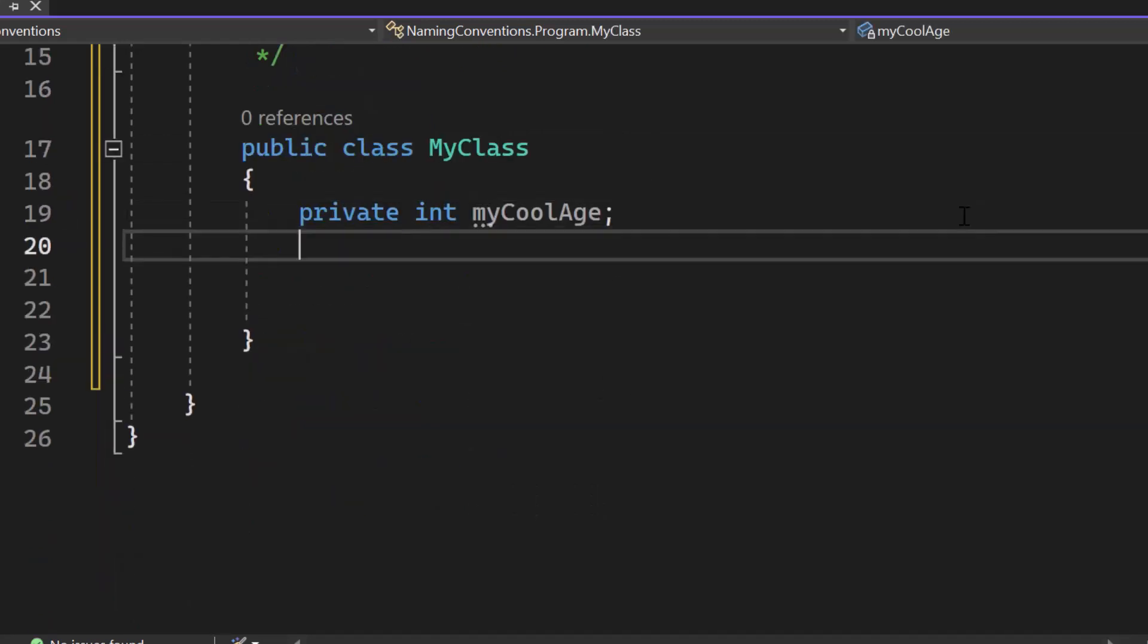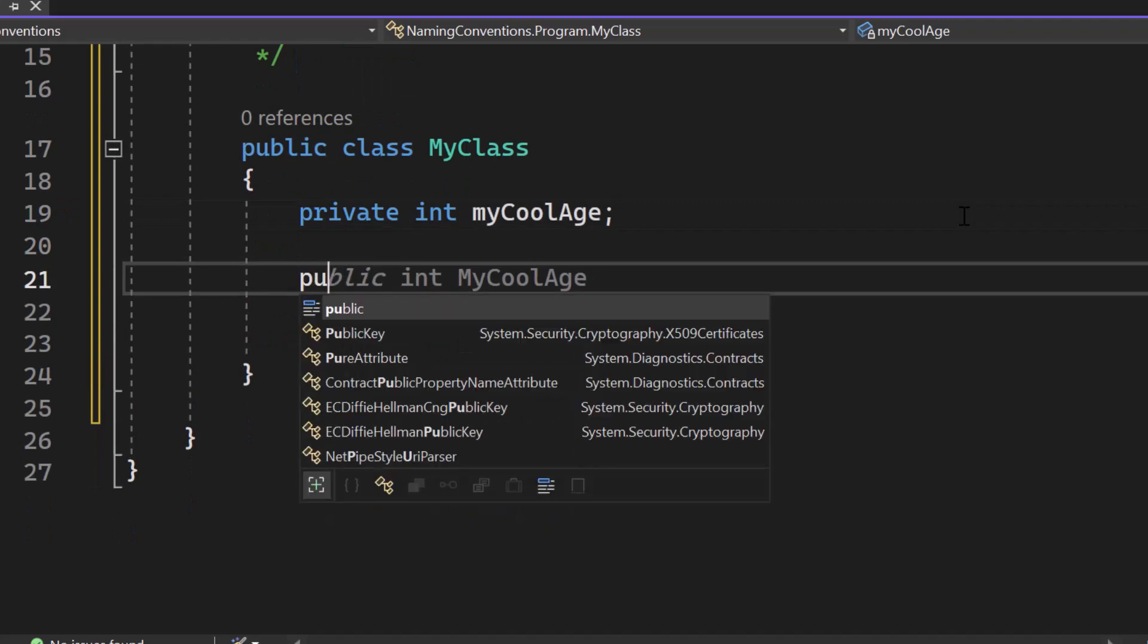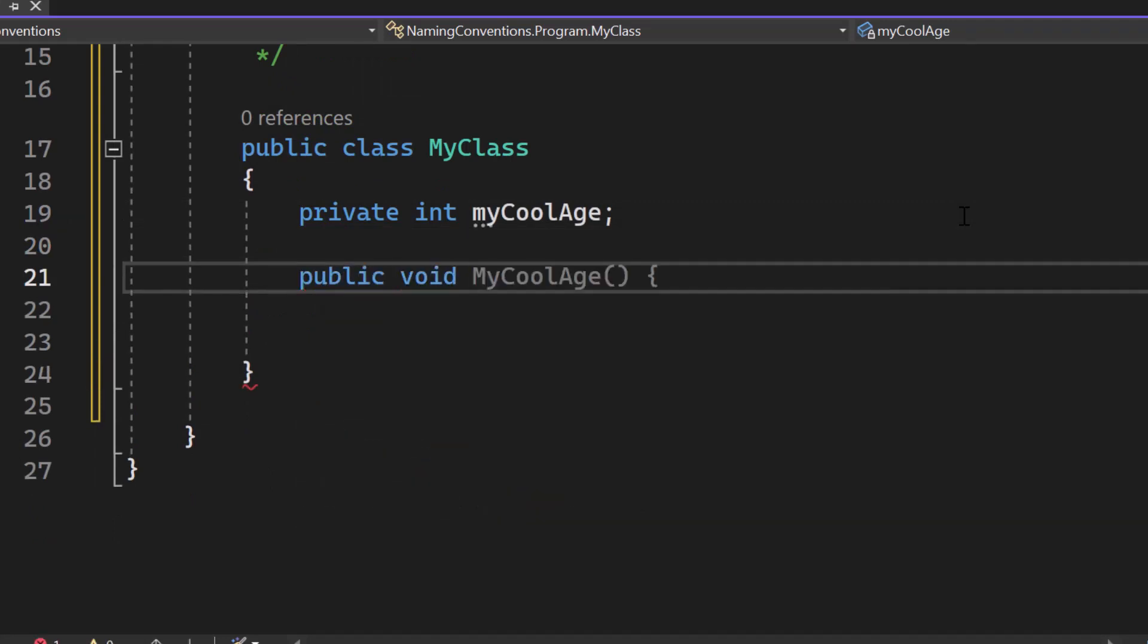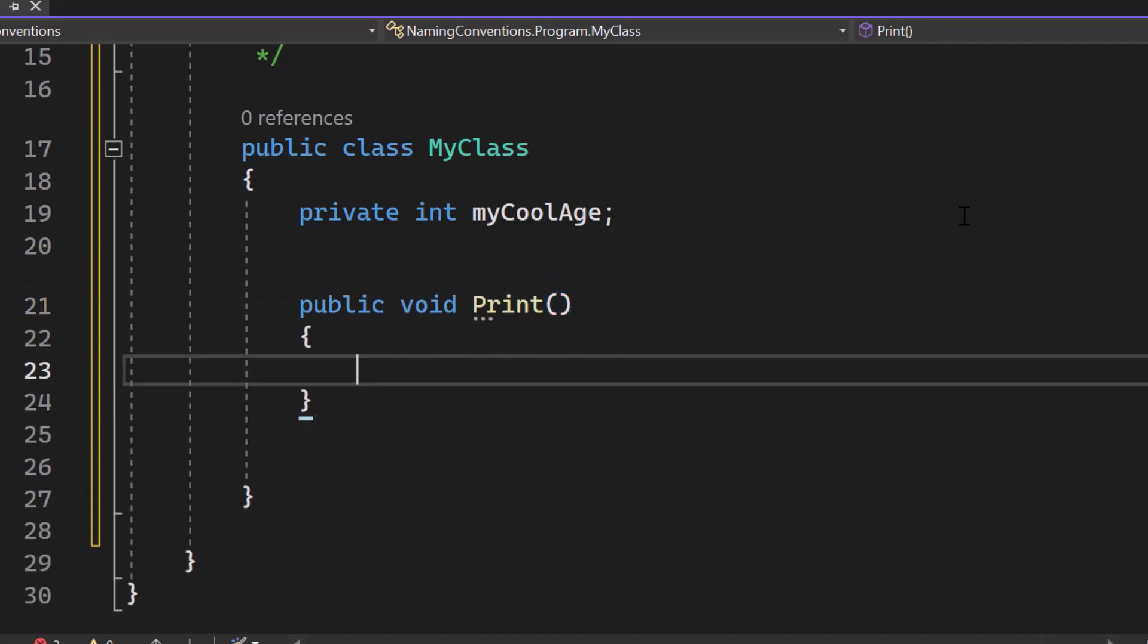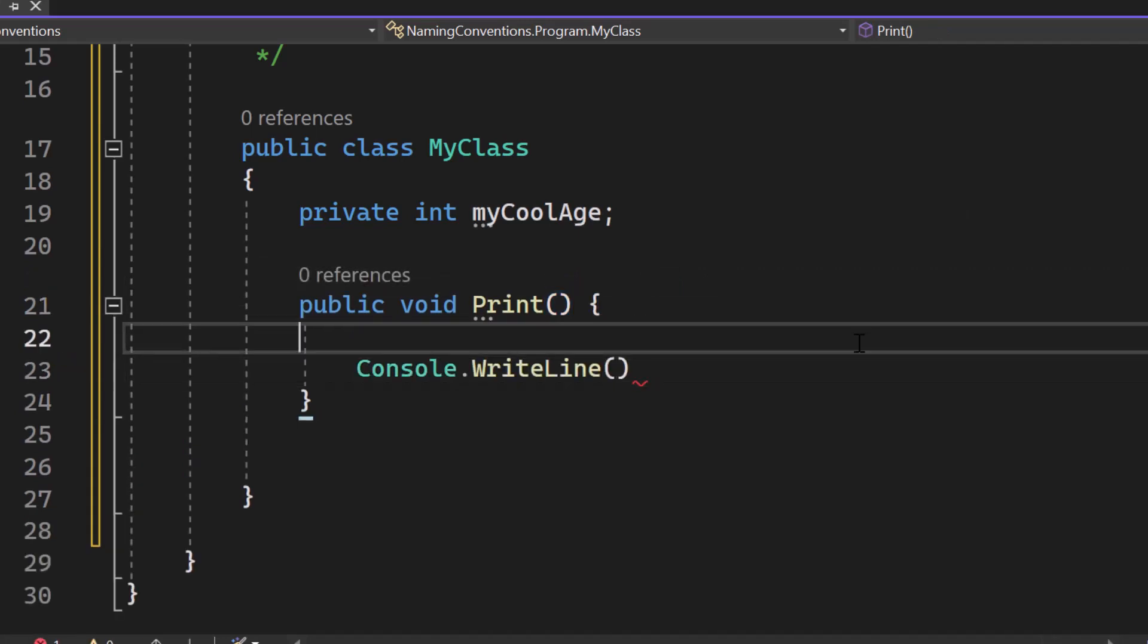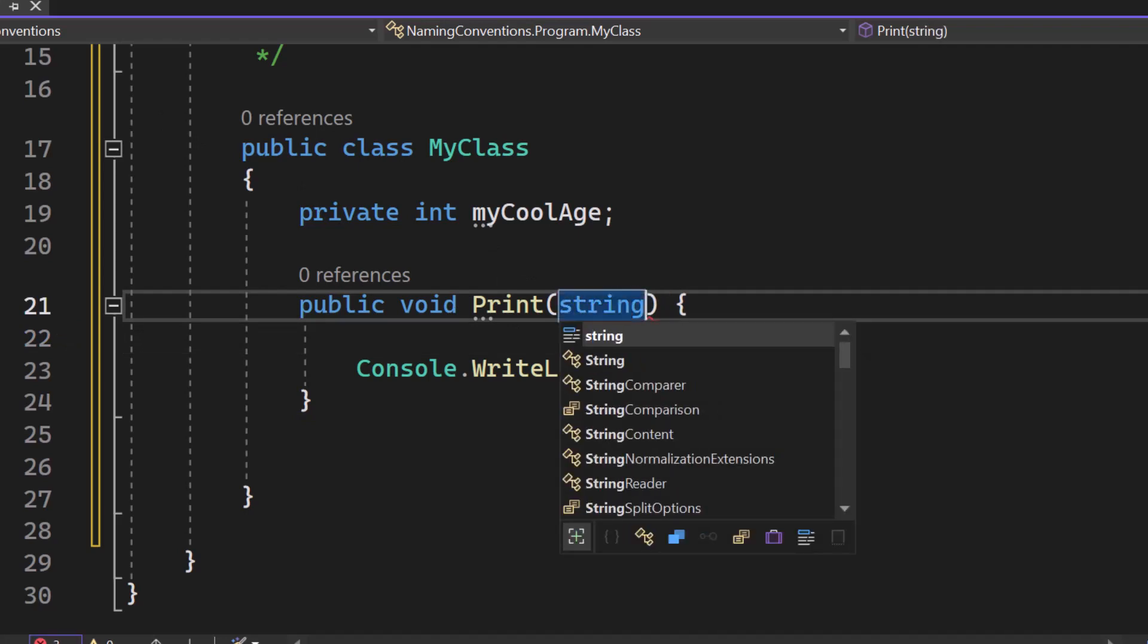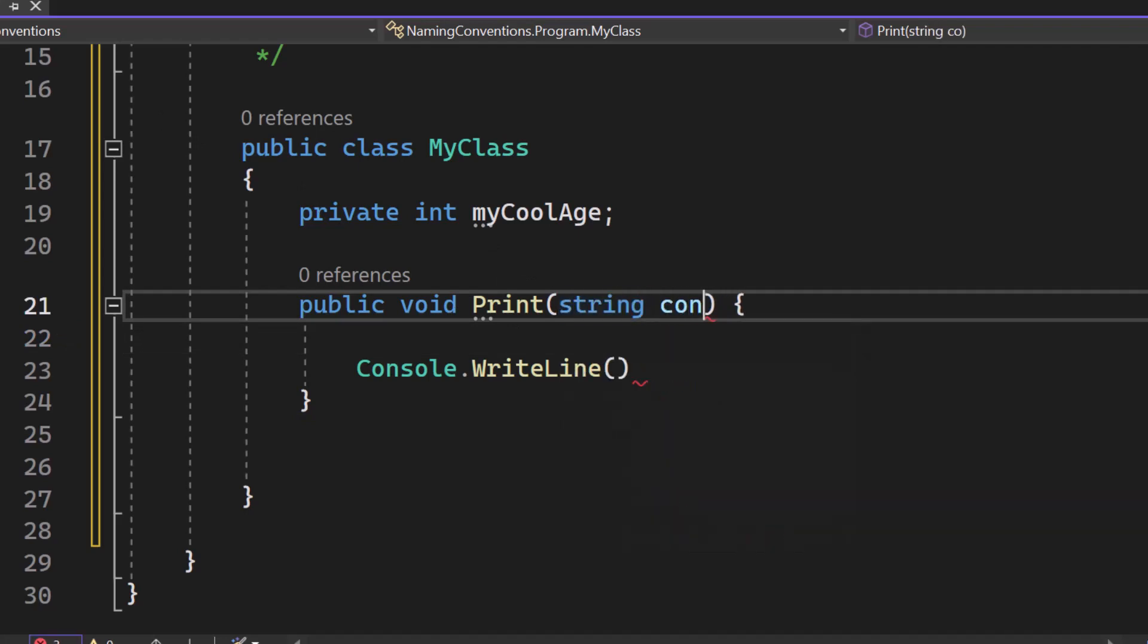So let's create any kind of method right now. Public void, just print something, and then we can just console write line and then we write a string. Now if we create a parameter, we will also, as I said, use the camel case.